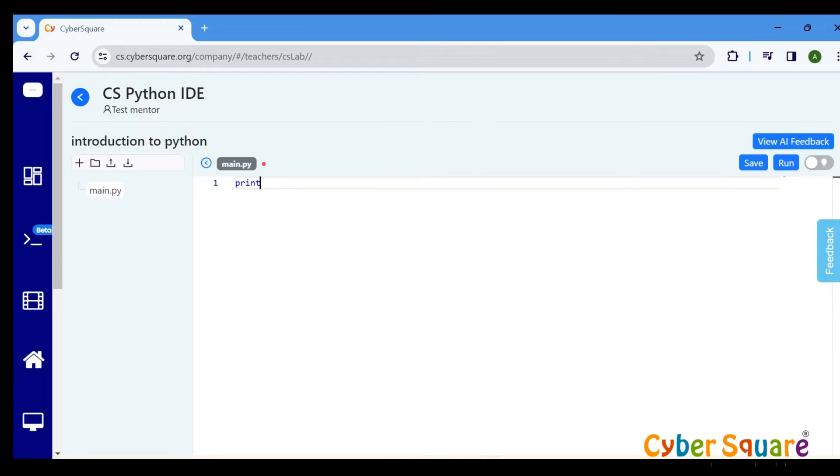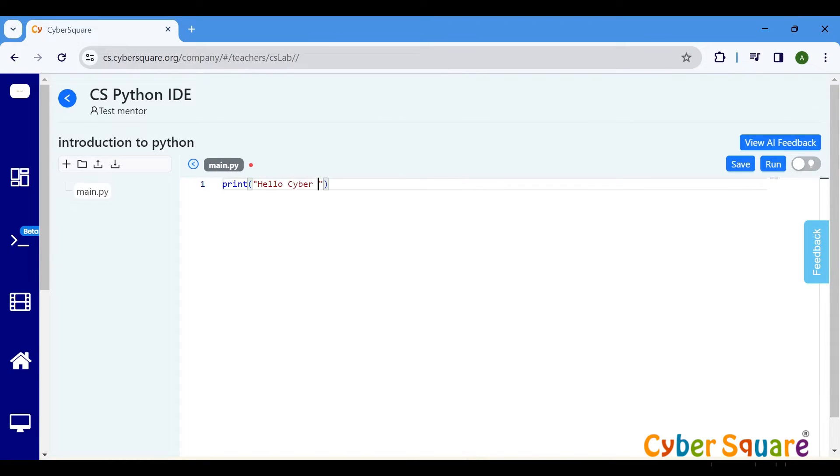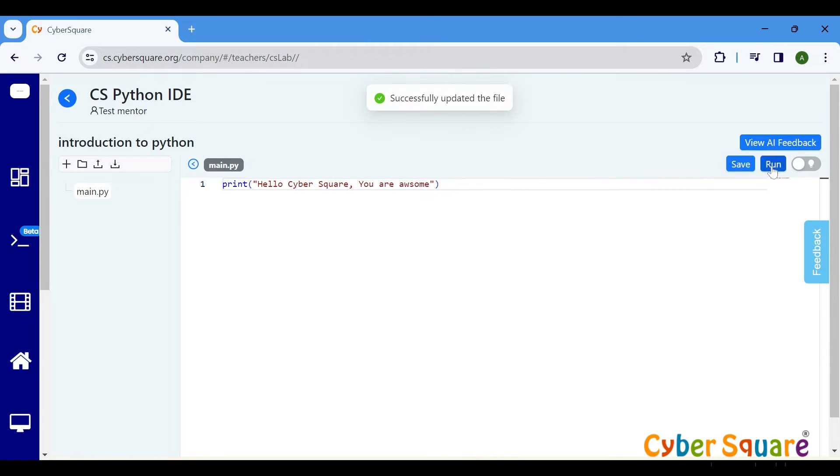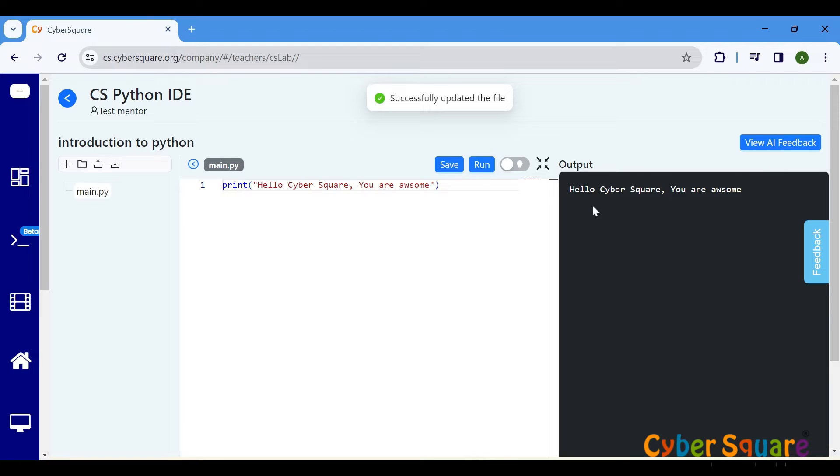The print command is used to display output on the monitor. Enclose the text you want to print within quotation marks. Here, it prints the message hello, cybersquare you are awesome.